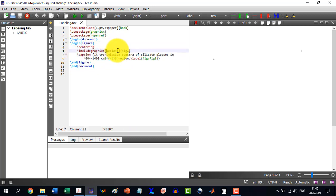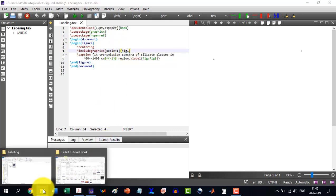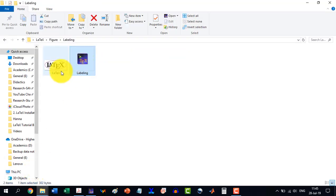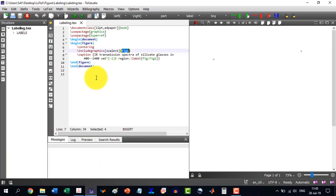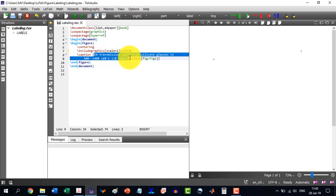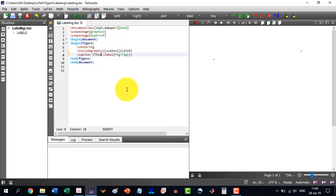The scale is set to one and the name of the graphics should match the file. I have inserted a figure whose name is LaTeX, so I insert the same name. Now I give its caption: 'This is LaTeX, which is written in its typical style.'